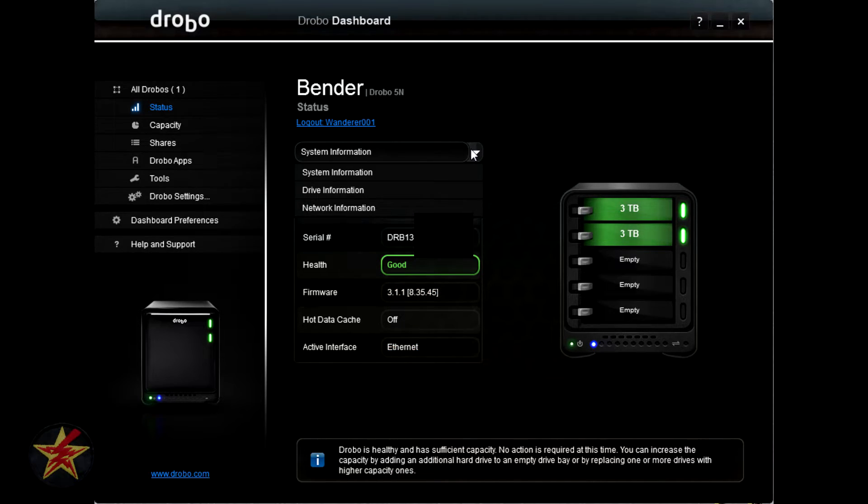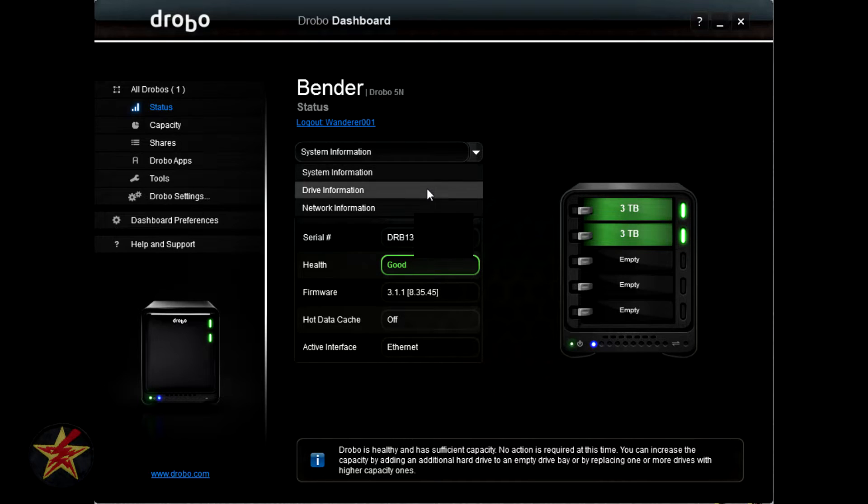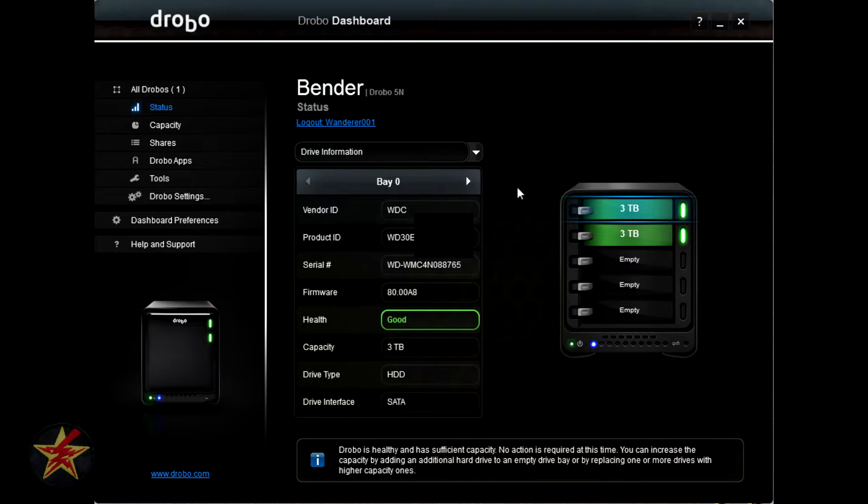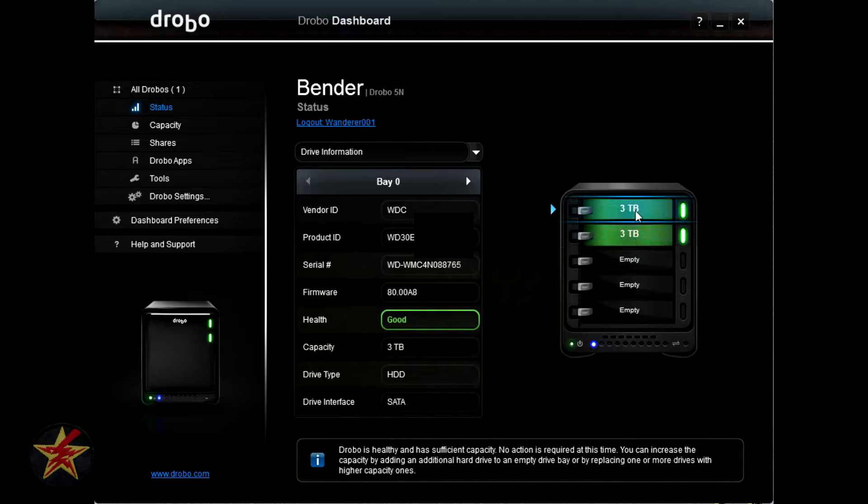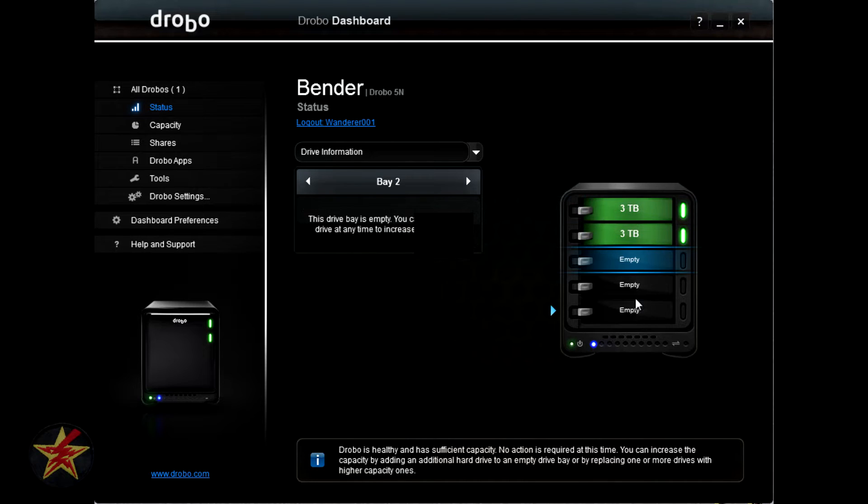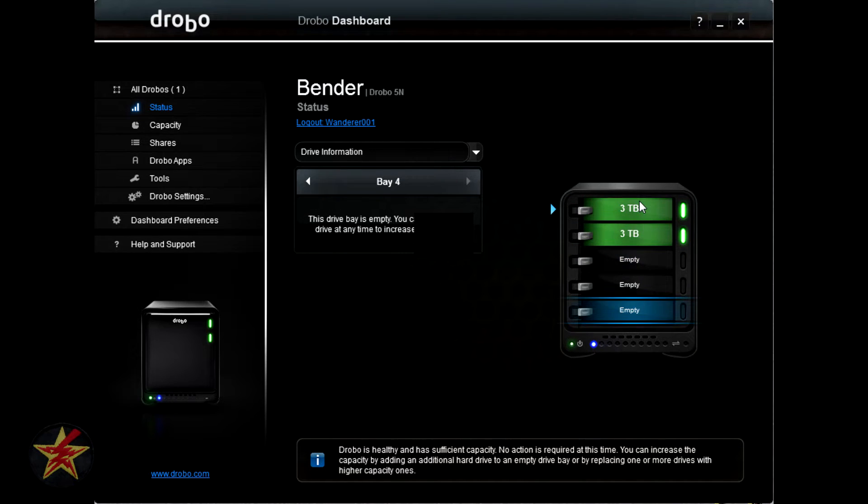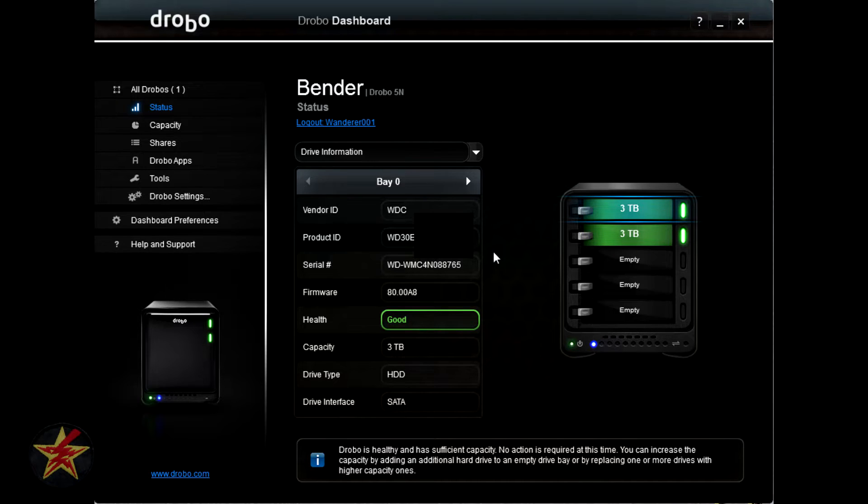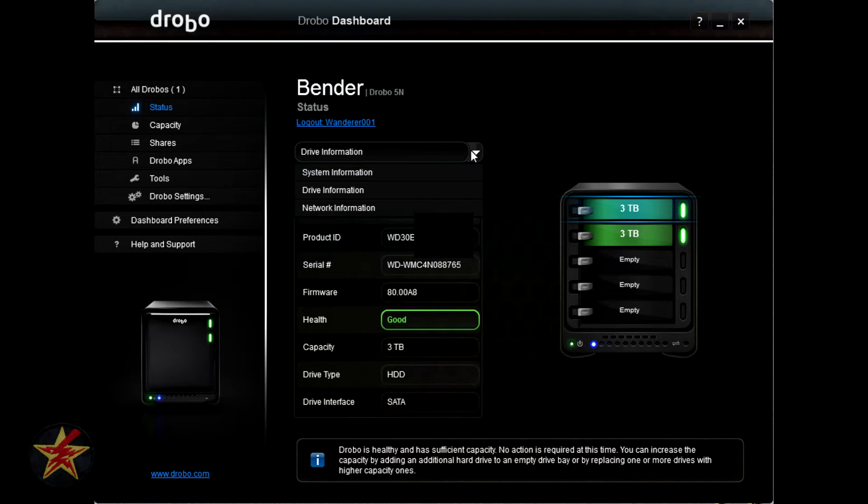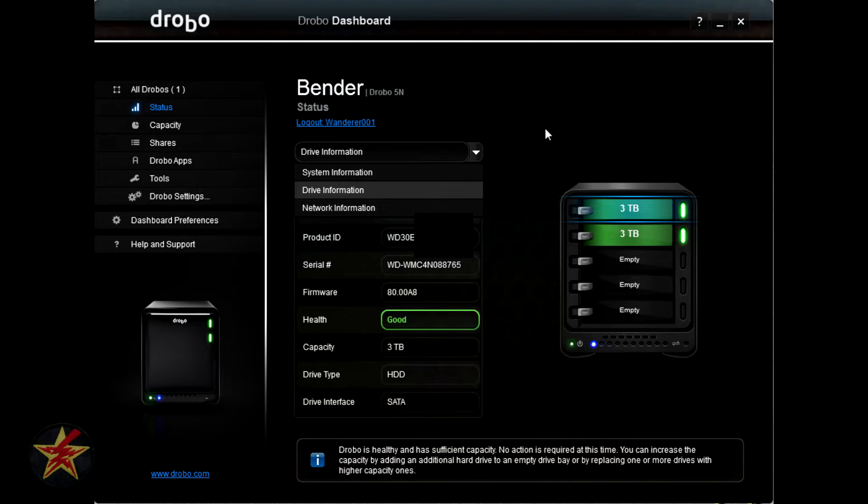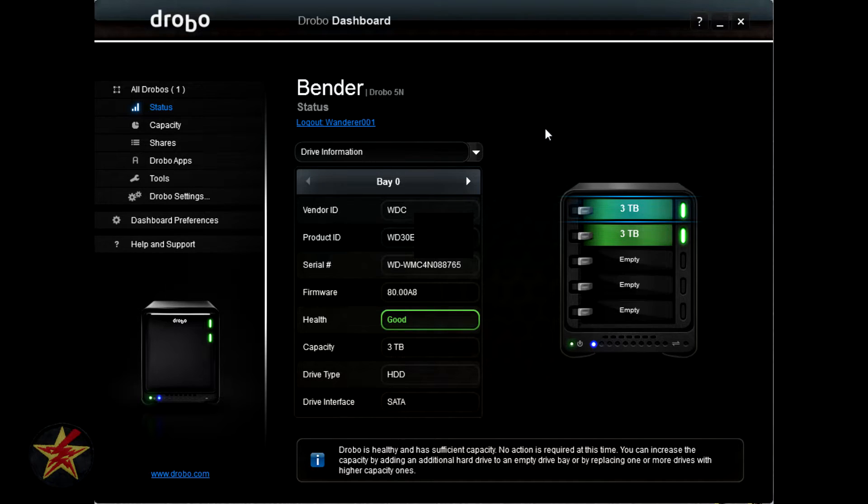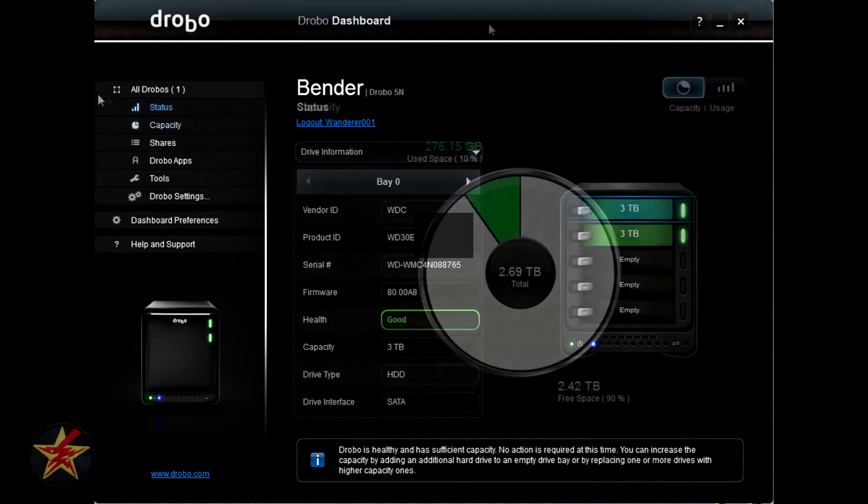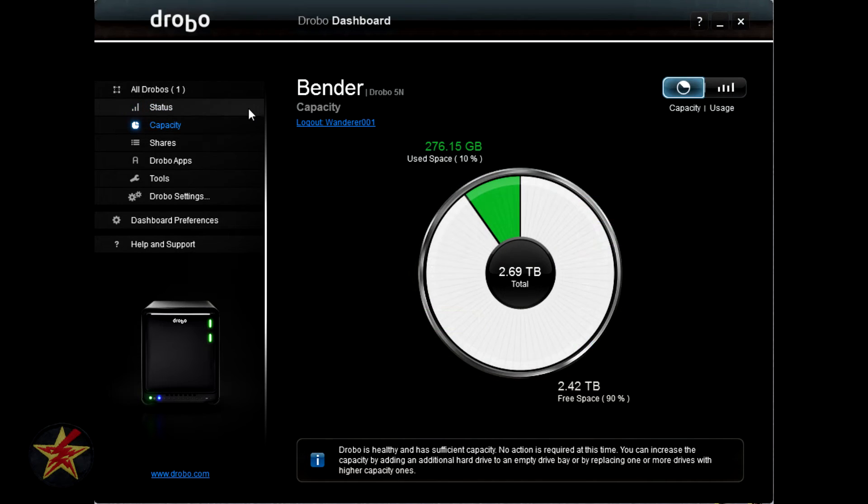At the top, if you select the drop down and say drive information, it will give you drive information for each drive in your Drobo. Nice to know, but if you don't want to know, you don't have to mess with it. If you select the drop down, there's also networking information. I will not be showing you network information because I don't want to put my network information out there.